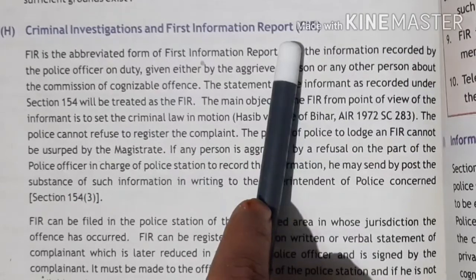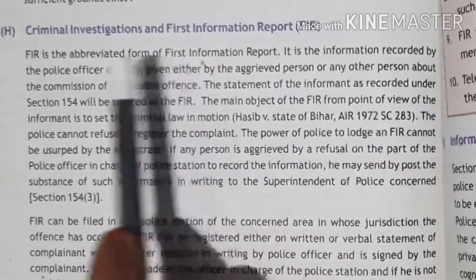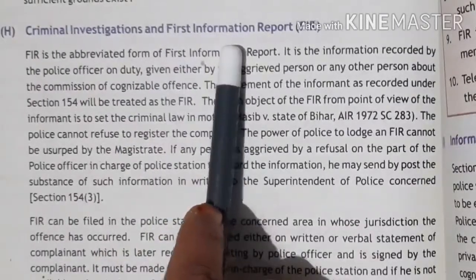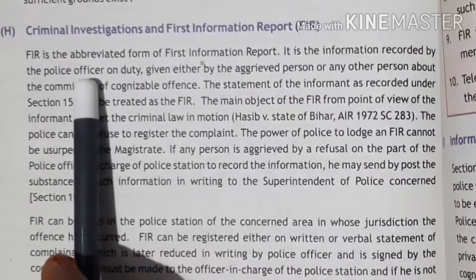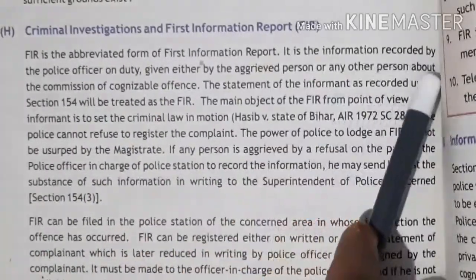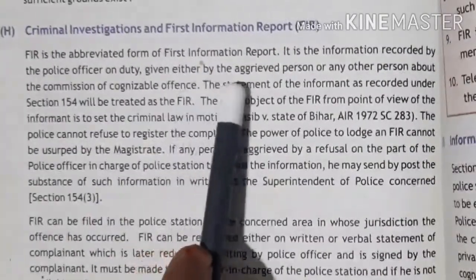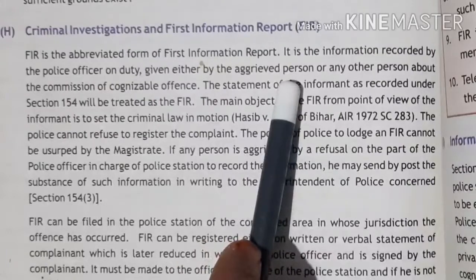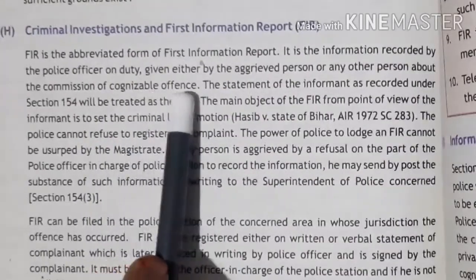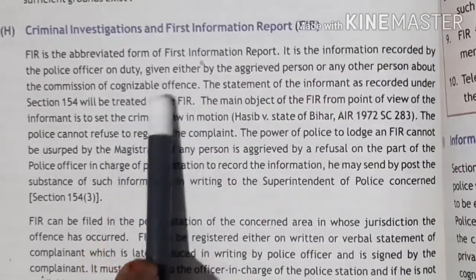Criminal investigation will only be started when you file an FIR at the police station. FIR is the abbreviated form of First Information Report. It is an information recorded by the police officer on duty, given either by the aggrieved person or any other person, about the commission of a cognizable offense. Cognizable means a serious offense.